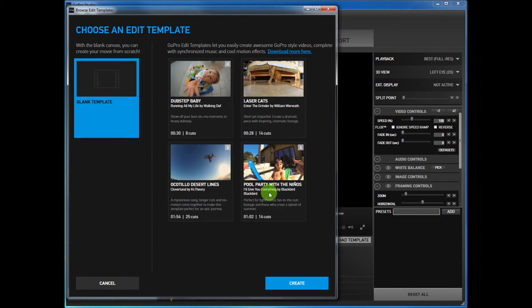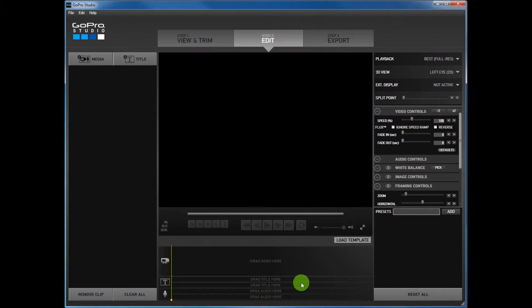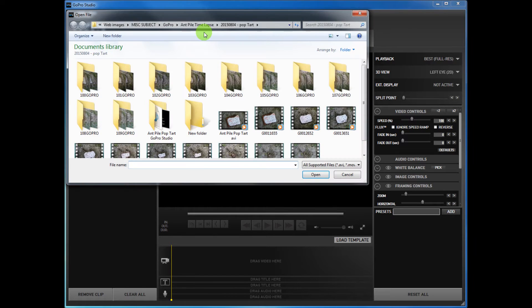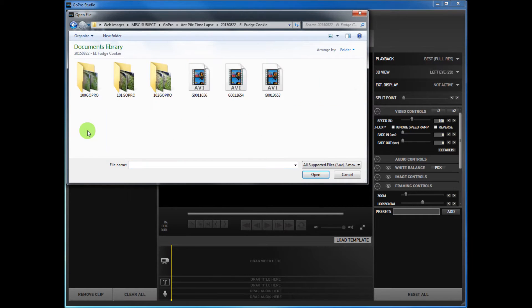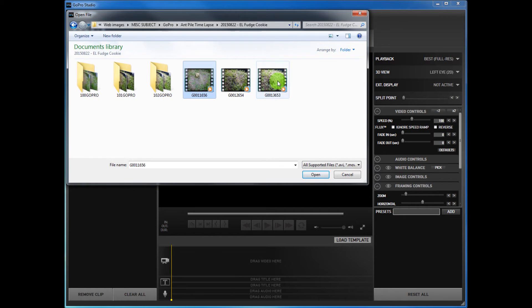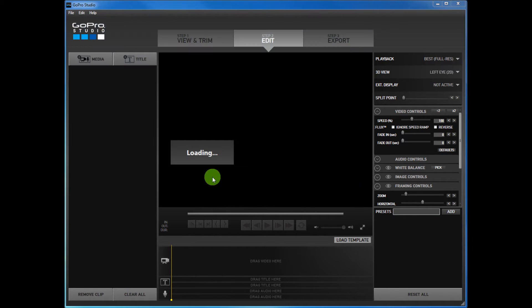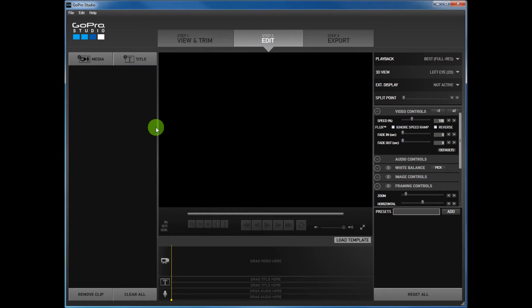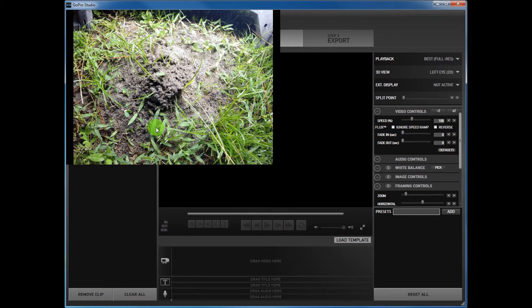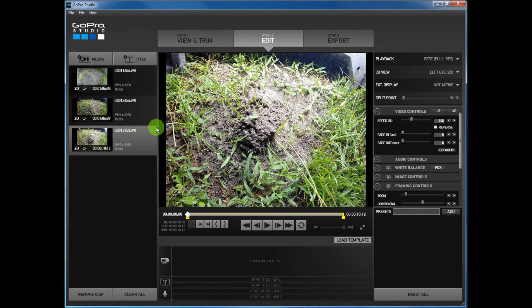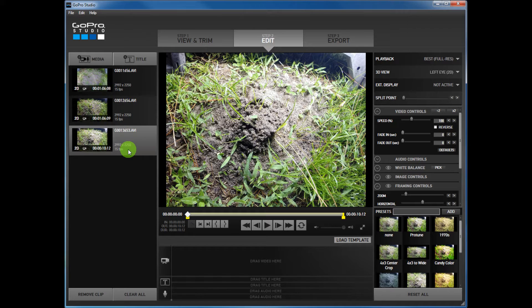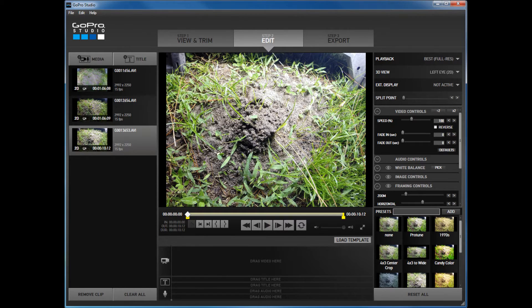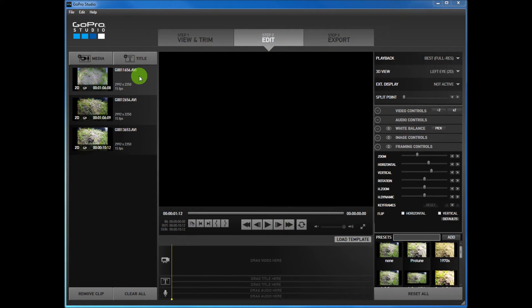We're going to go here to Media, we're going to go to our folder, and here's my three files. I'm going to open them. Okay, so now we've got them right back where we started.